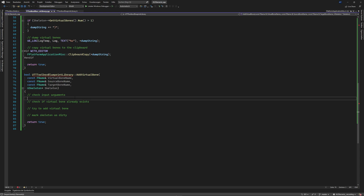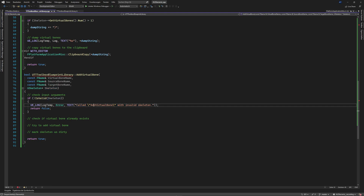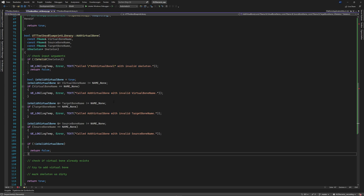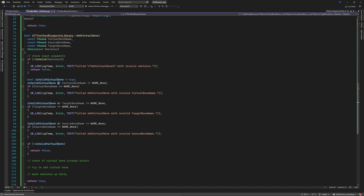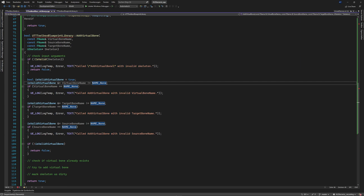First we check if the skeleton is correct - same as the other function, we call IsValid and give it a skeleton, then raise an error called 'add virtual bone with invalid skeleton'. We also have a bit more to do for input validation. We use a new variable 'is_valid_virtual_bone', set it to true, and check with the AND operator that the virtual bone name is not NAME_None - NAME_None in C++ is like 'None' in blueprints, and it's not allowed for a bone name. Then we say 'add virtual bone with invalid virtual bone name'.